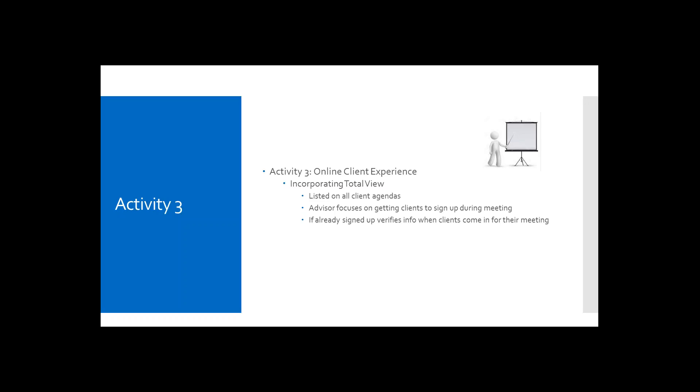I think that speaking from being a client myself as well, my advisor has sent me documents through my Ameriprise.com site. And I've been out of the area and able to give that paperwork back to him immediately. So it's also great from a staffing standpoint as well. If you have documents that are time sensitive that you can get those signed and back in a timely manner.